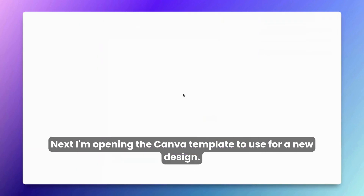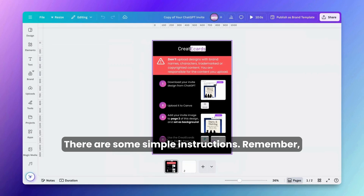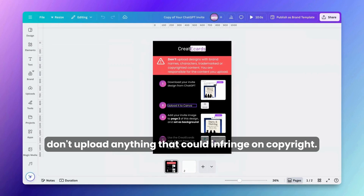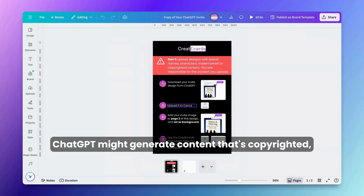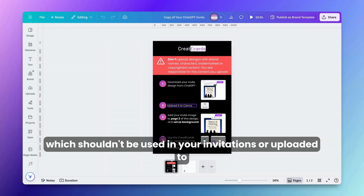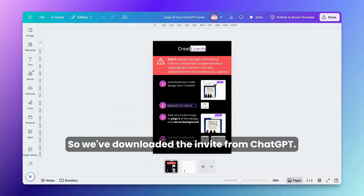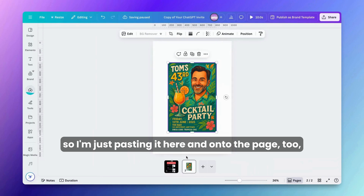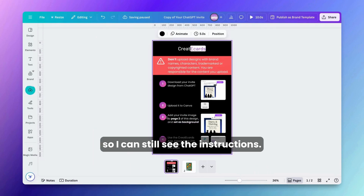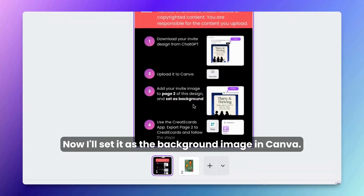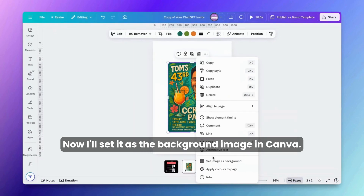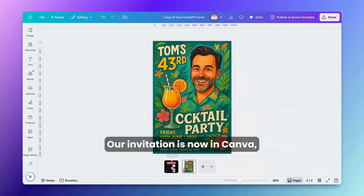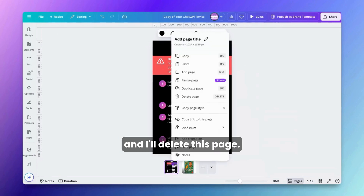Next I'm opening the Canva template to use for a new design. There are some simple instructions — remember, don't upload anything that could infringe on copyright, as ChatGPT might generate copyrighted content. I've copied the invite from ChatGPT into memory, so I'm just pasting it here onto the page. Now I'll set it as the background image in Canva and delete the instructions page.